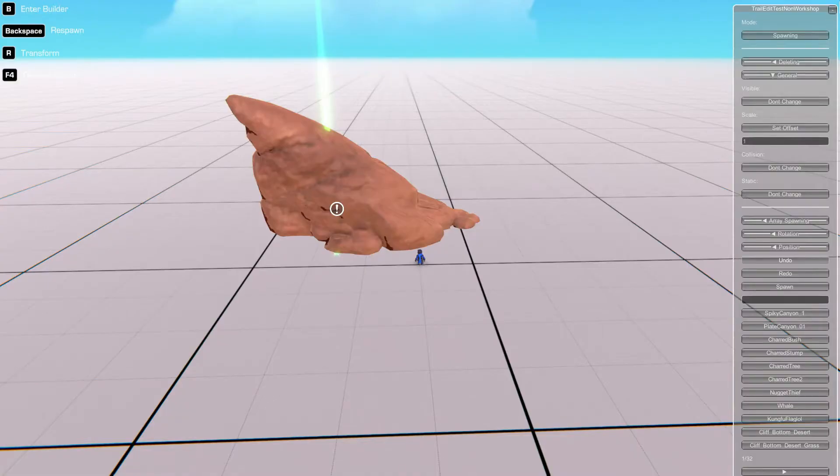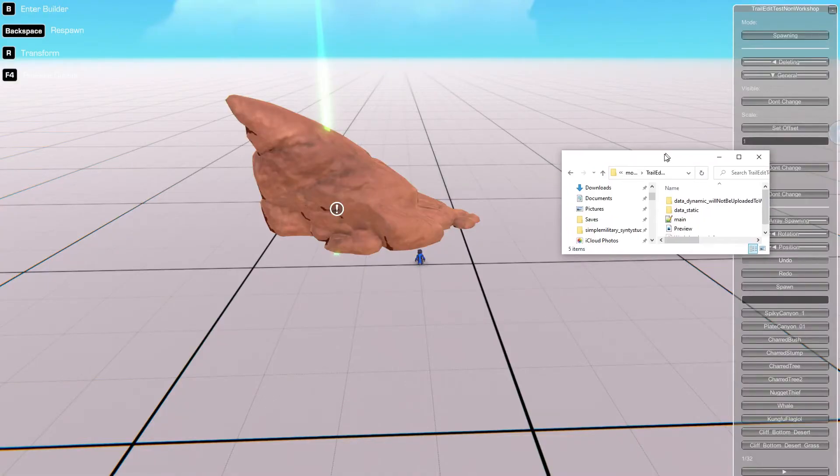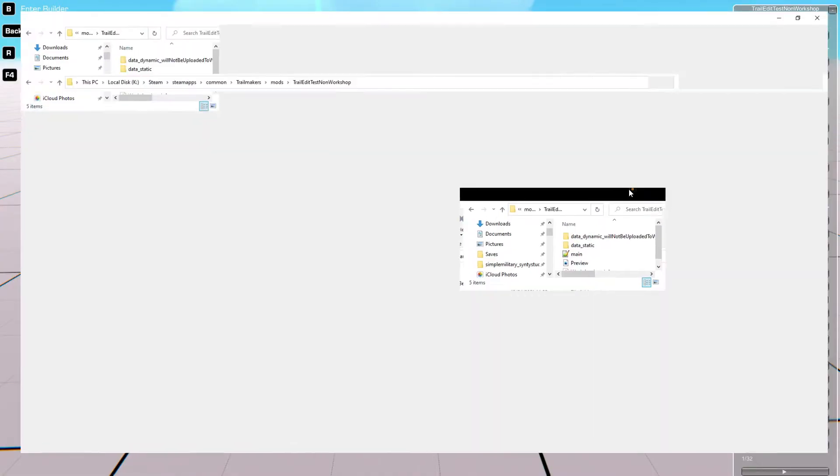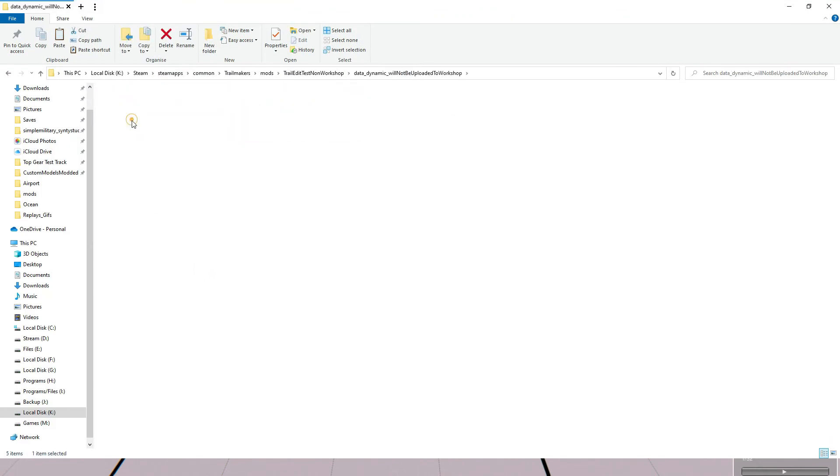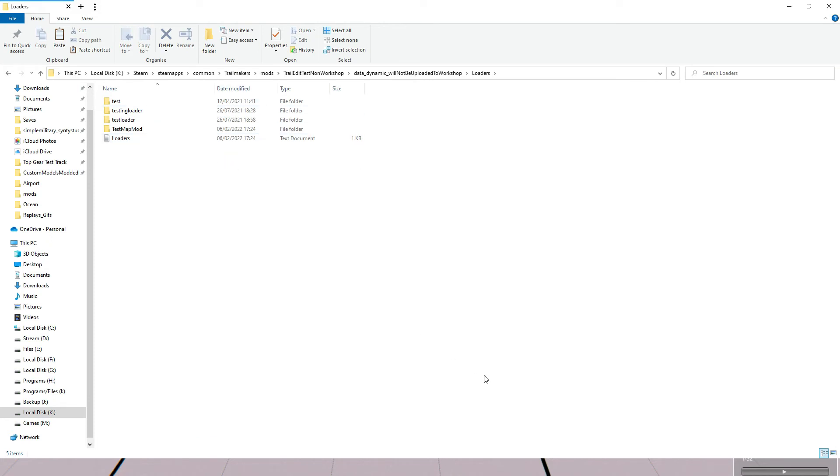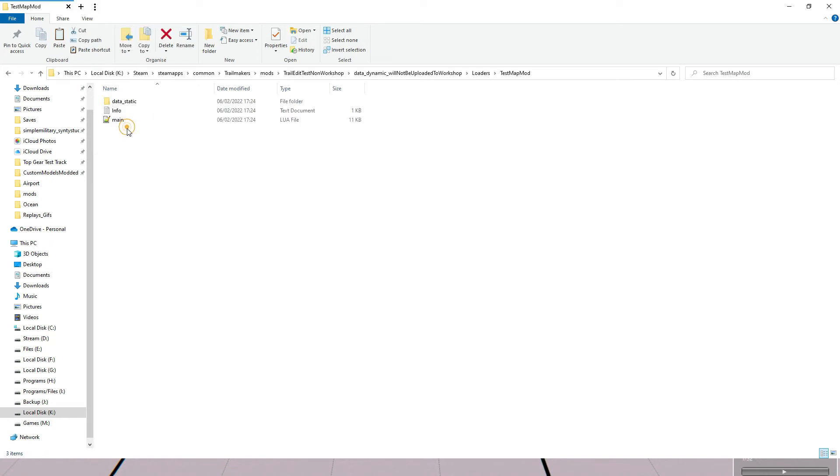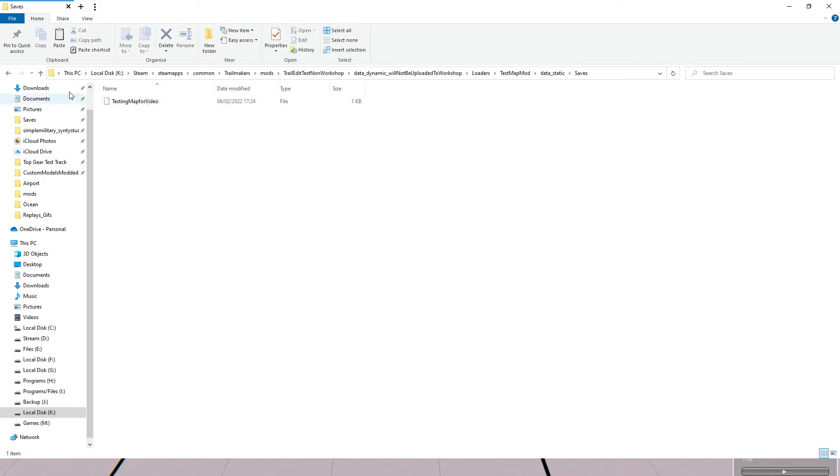Head on over to data dynamic. So we load on here and data dynamic and then you want to go to loaders and the name of our loader which we've just saved, which is test map mod, which is this one. So in here, as you can see, it's got the lore file for the mod and then the save for the mod.